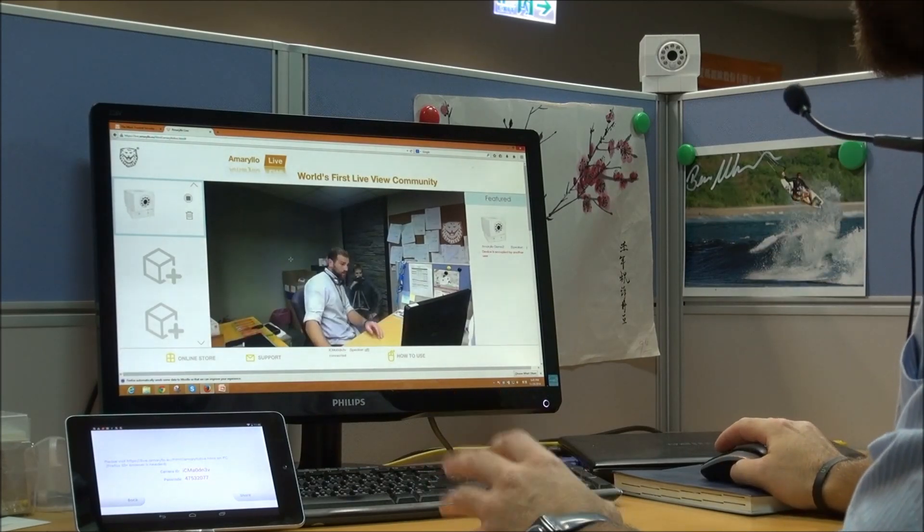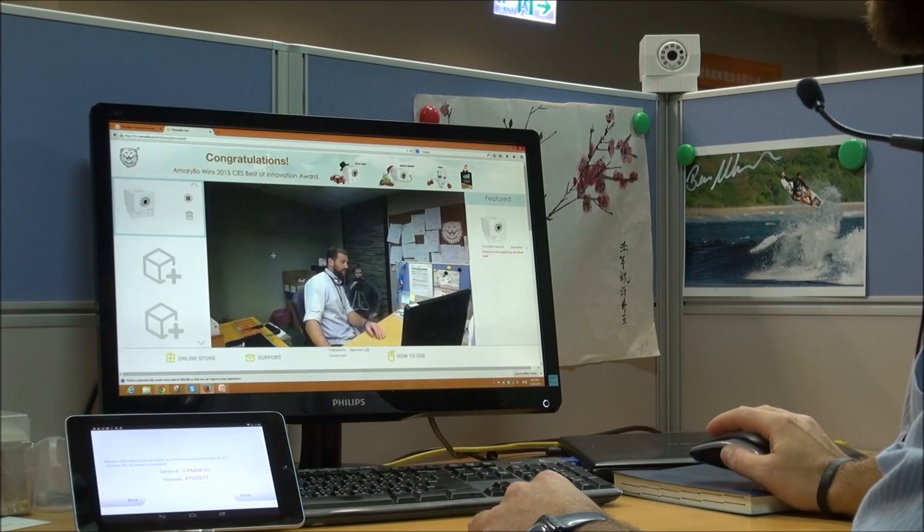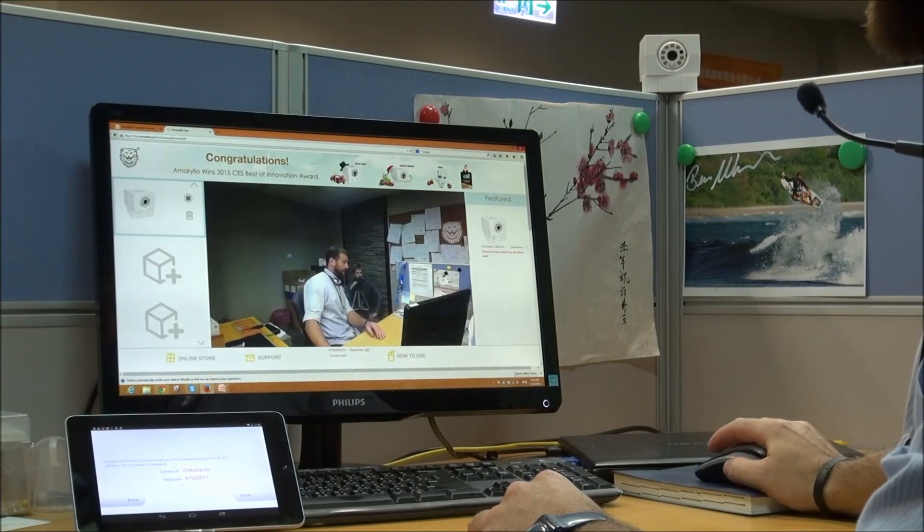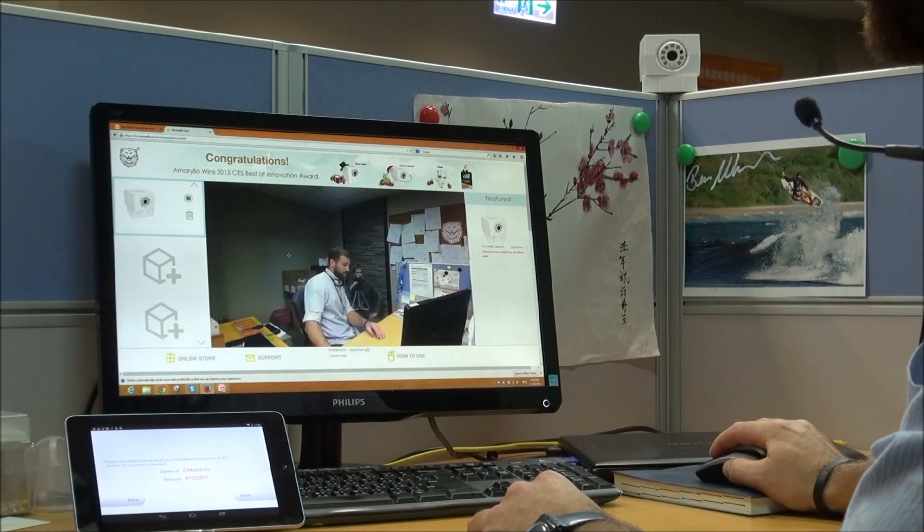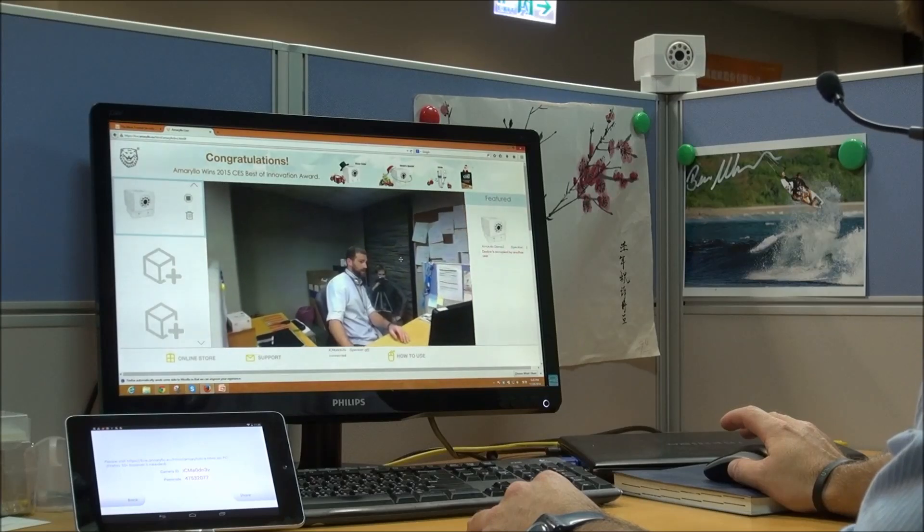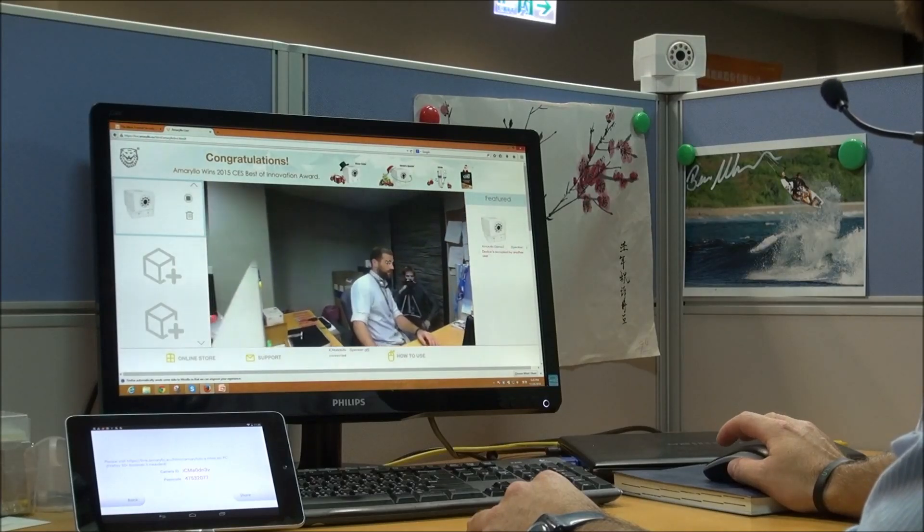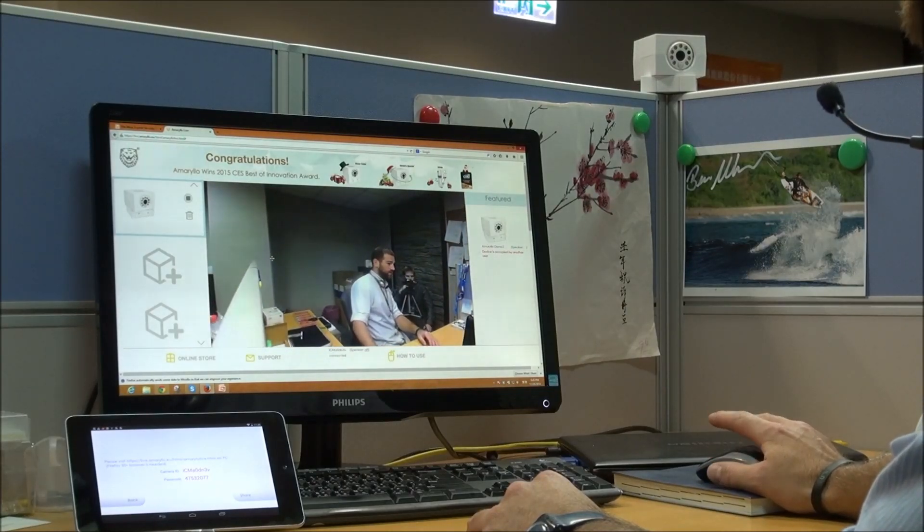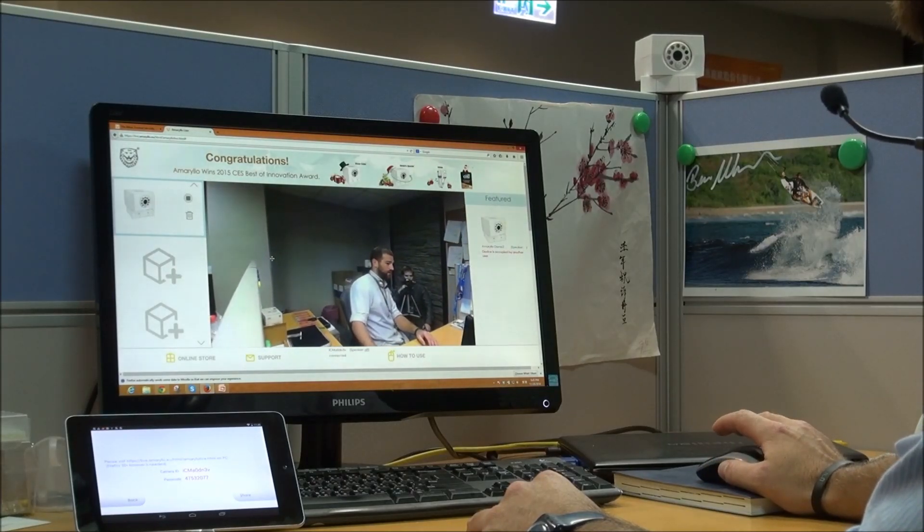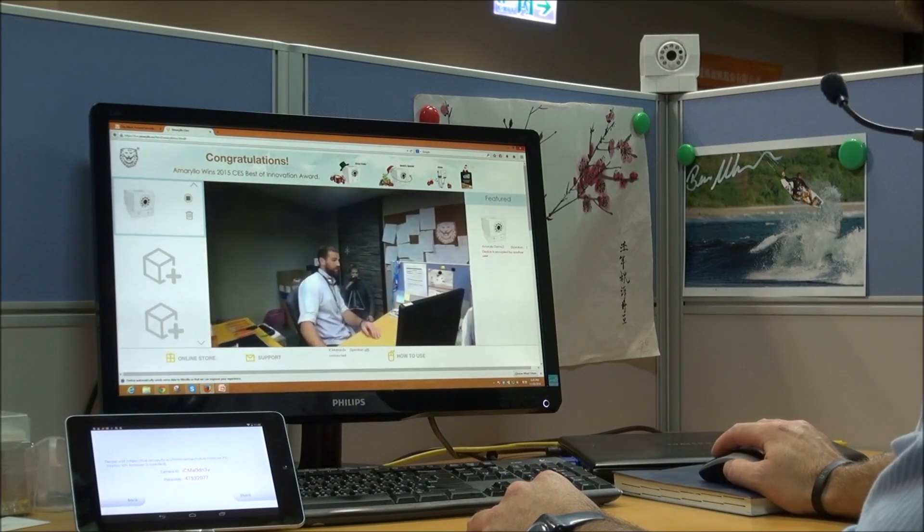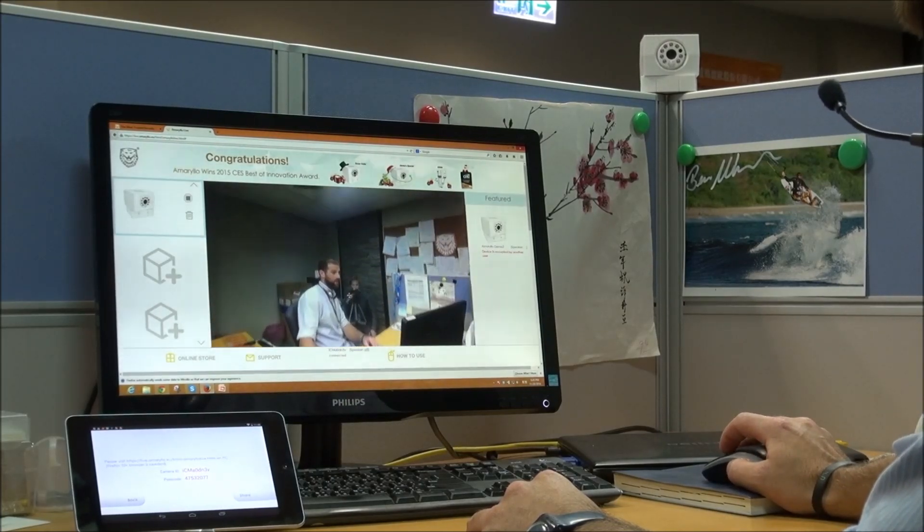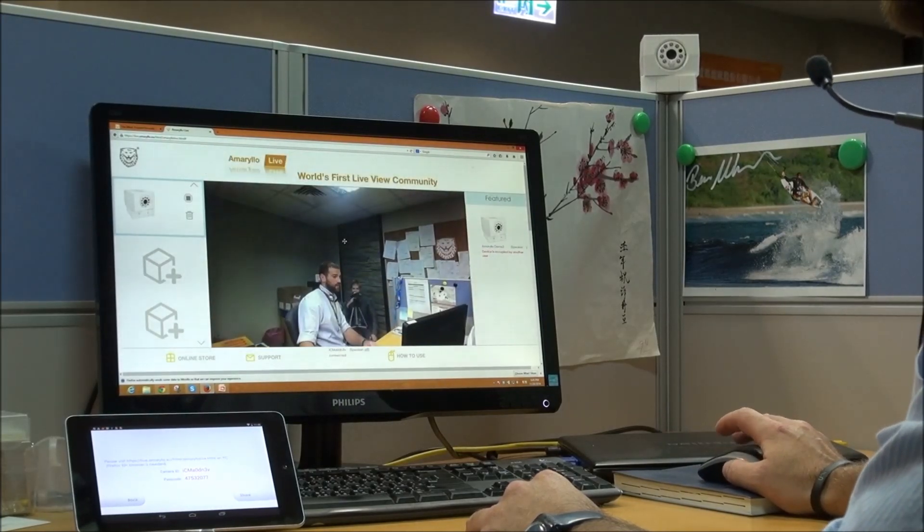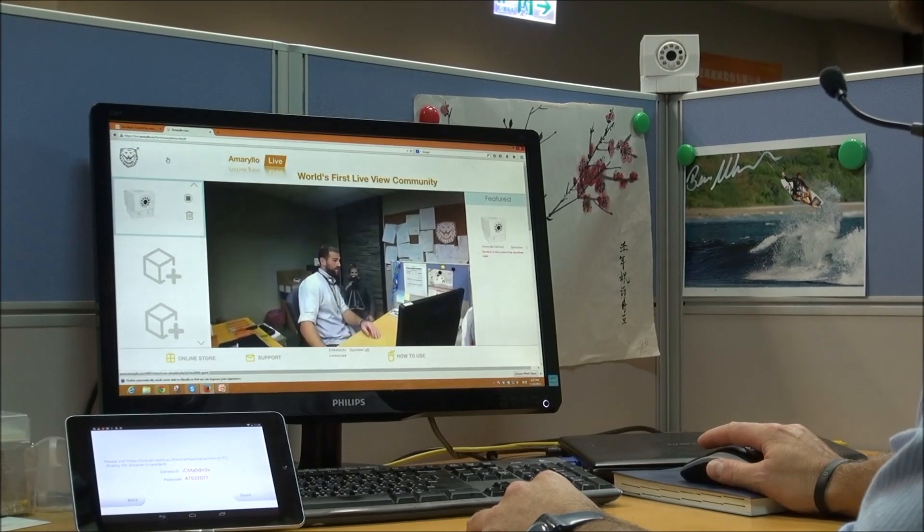You can also pan and tilt just by clicking and dragging. So click, drag it over and release. And you'll see the camera pan. Click, drag and release. There you go. And you can also tilt it up and down. So it's got the pan and tilt features.